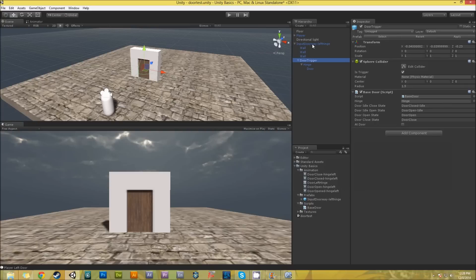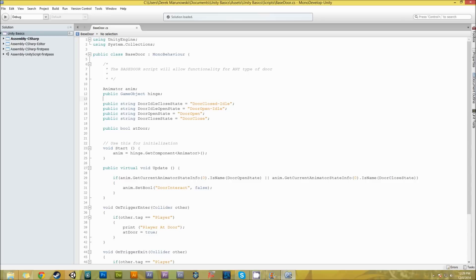The way it's working now - I'll open this up - here's the base door class. The base door class has a check to see if somebody's at the door as a bool. I have all the names of the states here so that if I change what the names of states are on other doors, such as a garage door that opens differently, I can just change the name and it'll work just fine.